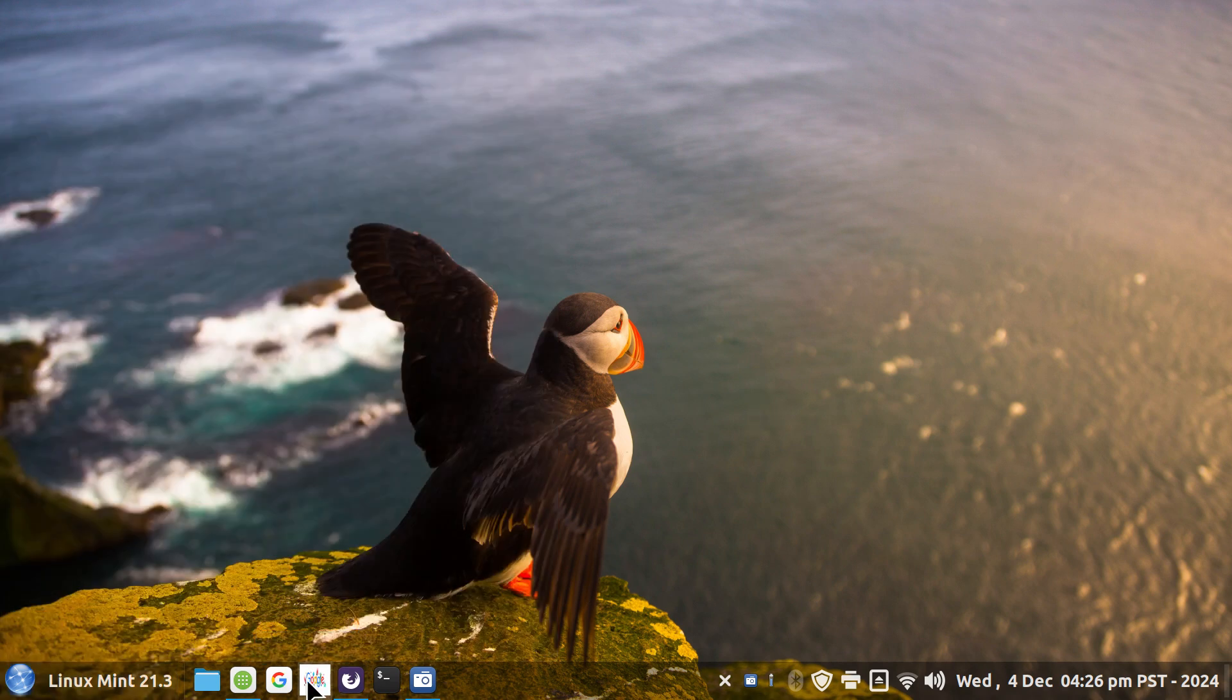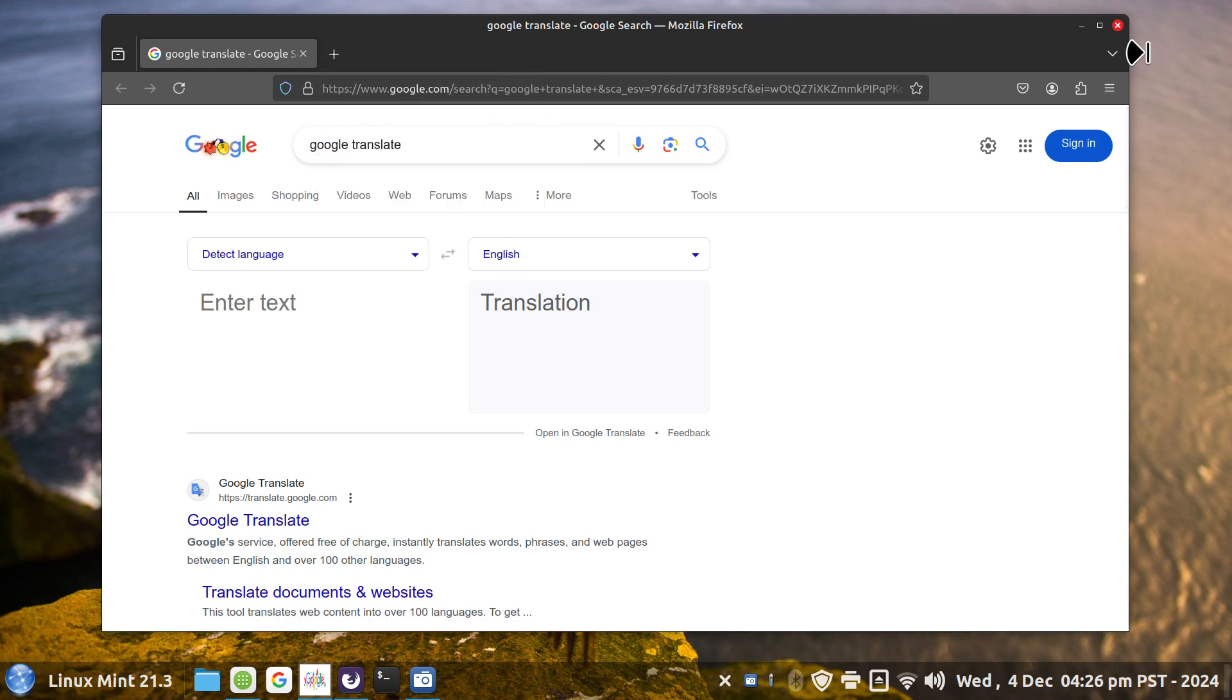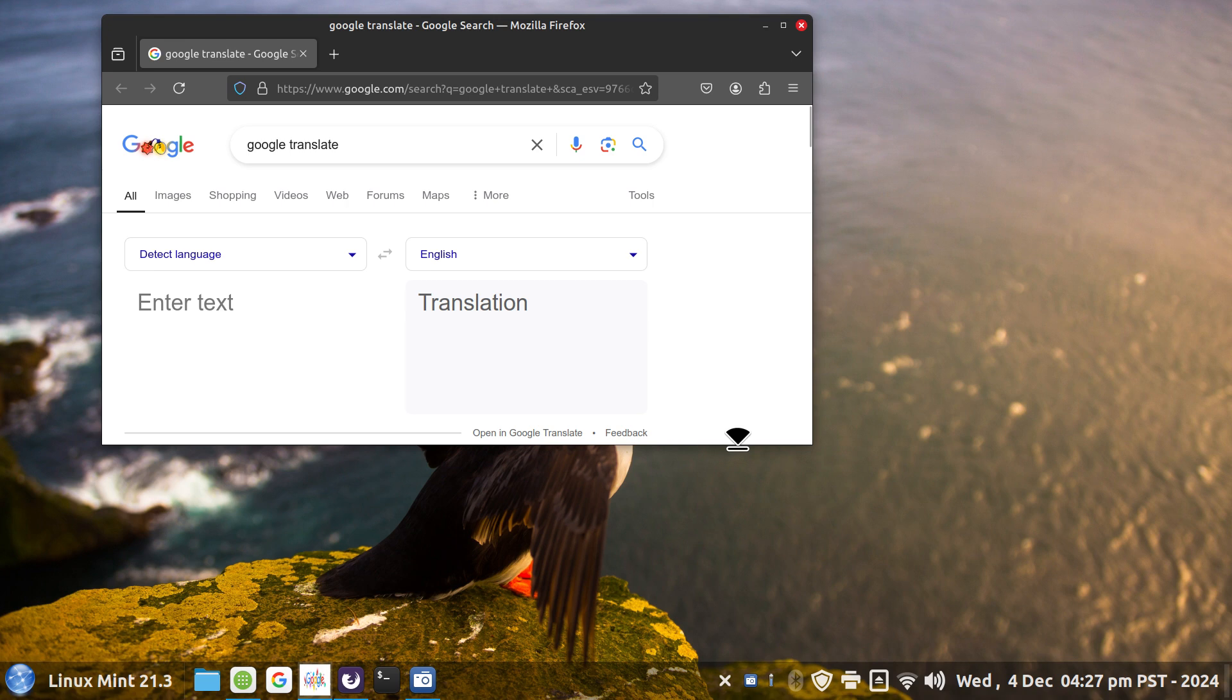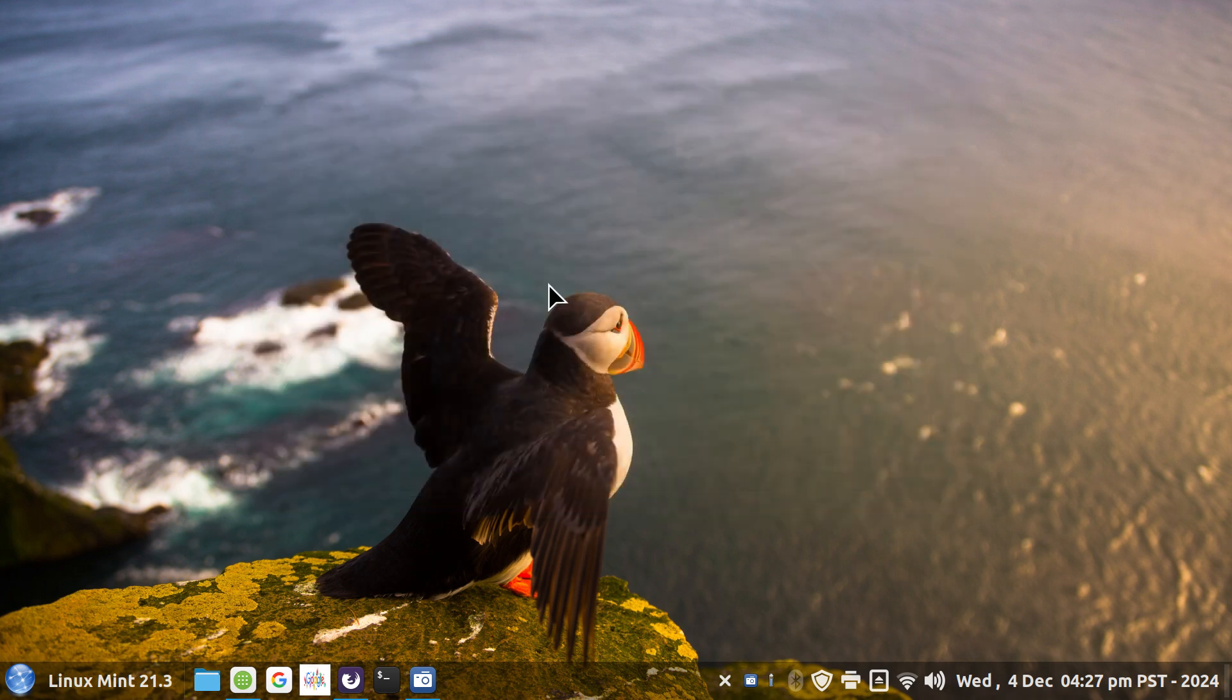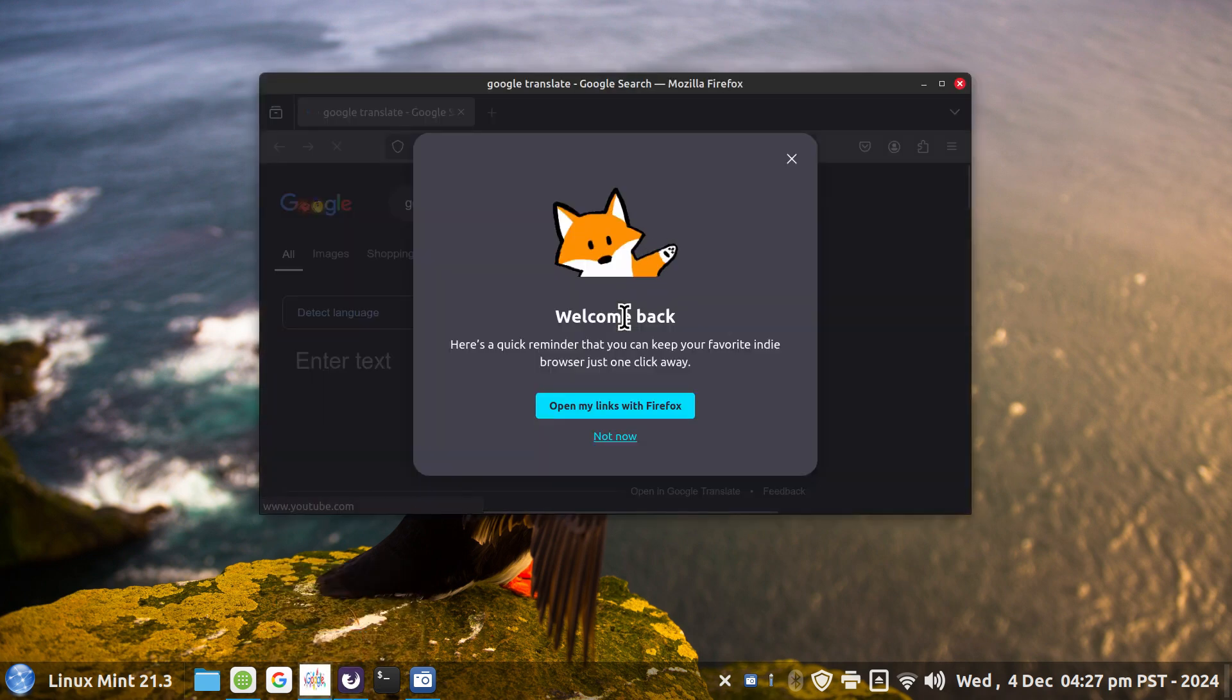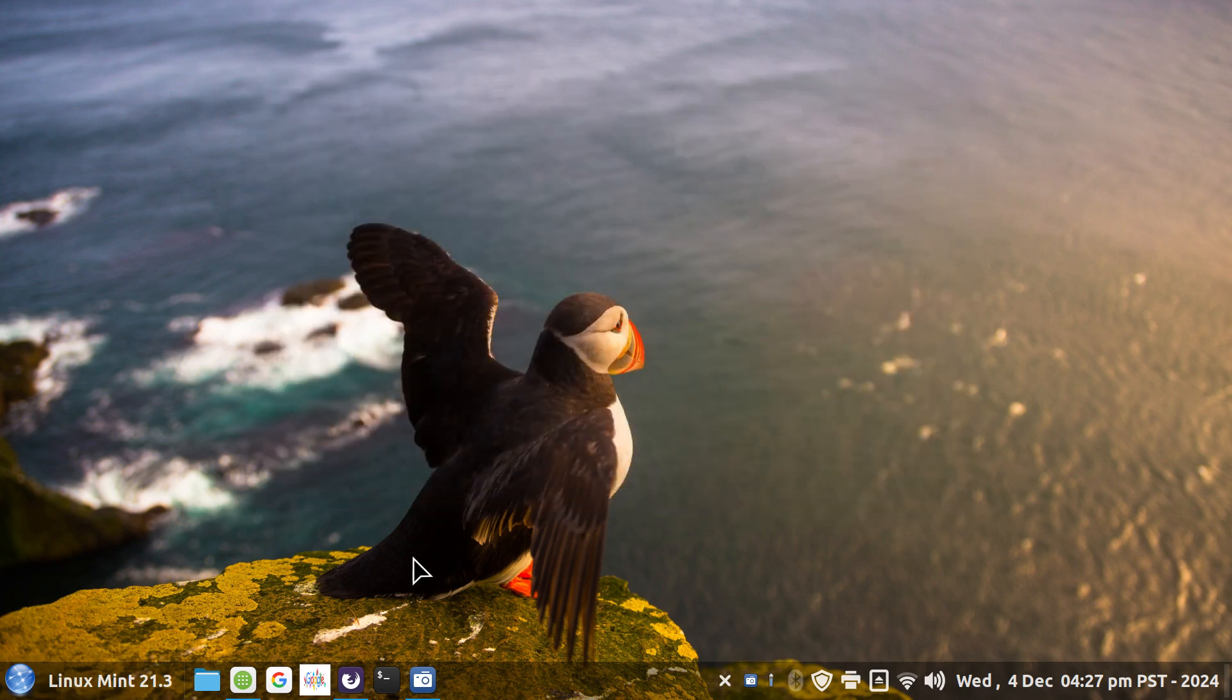When you open this up you first get the privacy notice, so get rid of that. You can resize the box. There'll be a couple more annoying things that'll happen. I'm going to get rid of that and there's one more with the Firefox popup.